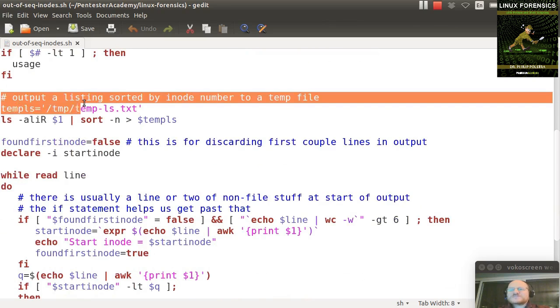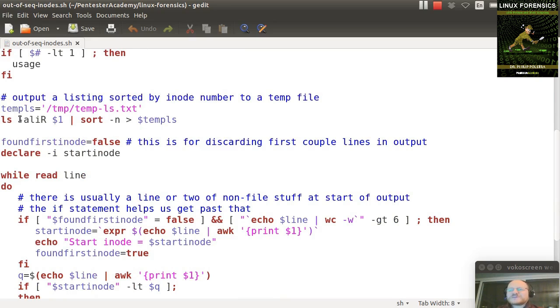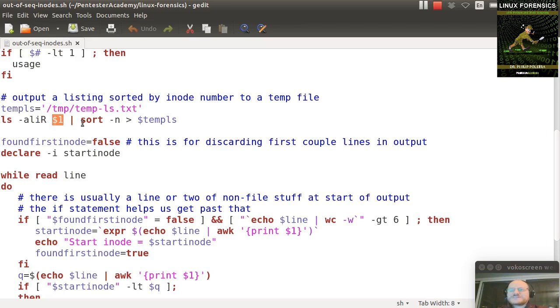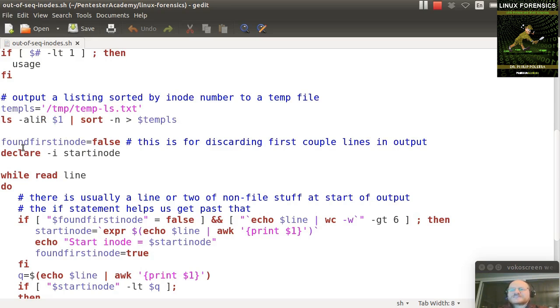So the first thing I do right here is I output to a temp file. This is a little bit more efficient way to go. So I run my ls -alRi. We talked about that - all files, long entries, inode information, capital R for recursive, in case there are anything in subdirectories. $1 is the parameter you passed in, and I sort it numerically, and I put it to this temporary file.